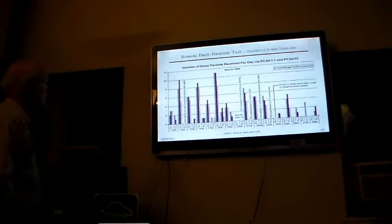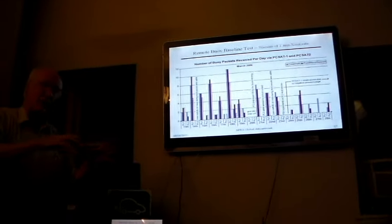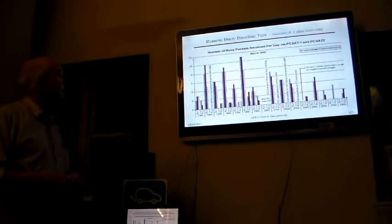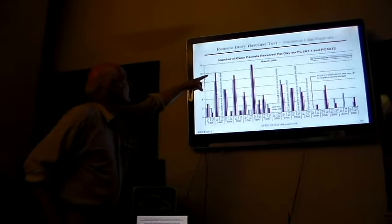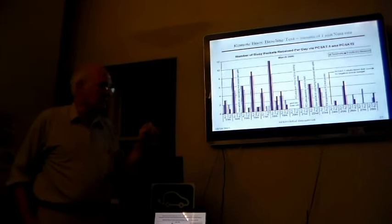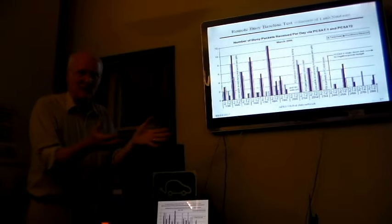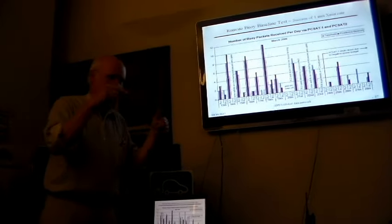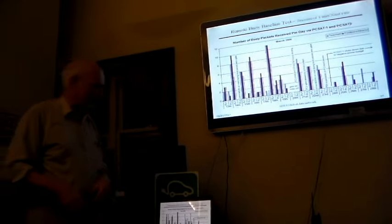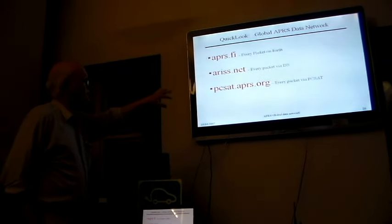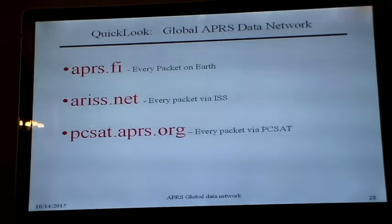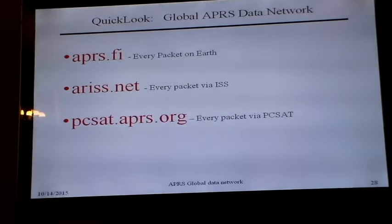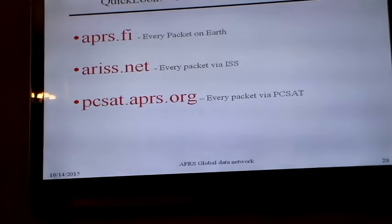If you're beaconing on 144.39 is the terrestrial frequency, 145.825 is the space frequency for all these satellites. If you're beaconing on that once a minute, 24 hours a day, you've got a chance of getting anywhere from 2 to 10 or 11 packets from that device every day. It's very inefficient. If your device could calculate when the satellite was coming over, you could save power. But you're probably going to spend more power running that processor than just transmit once a minute and let the satellites pick it up whenever.